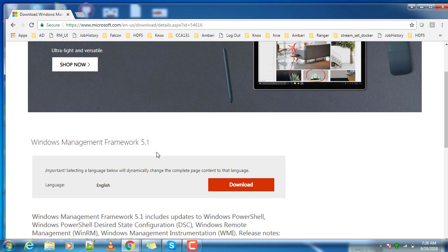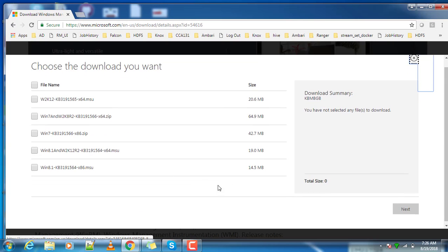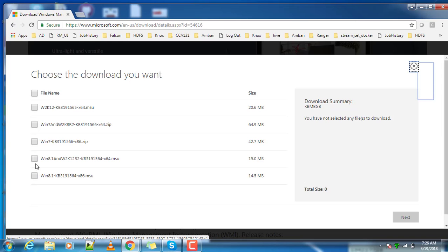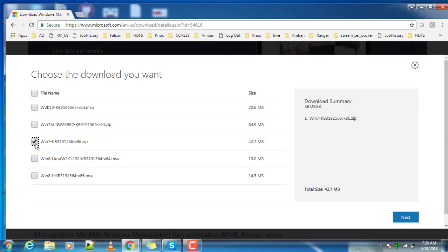You can select the latest one and click download. Here you have a few options based on your operating system. Whatever operating system you use, choose the appropriate version. For example, if you use Windows 6, 7, 64 or 32 bit, you have two options.